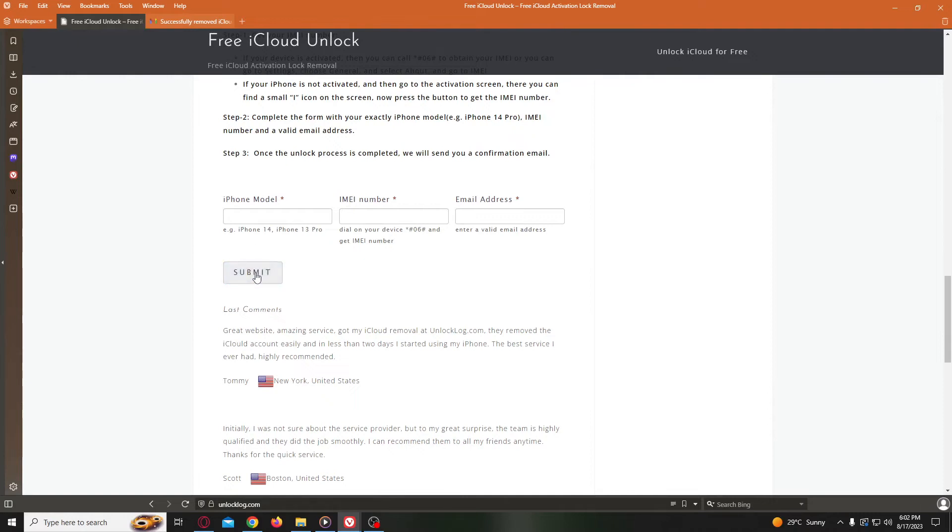After completing this form, you have to wait until you get the confirmation that your iCloud account has been unlocked and receive the new credentials to log into your iCloud account. Sometimes it's super fast, sometimes it takes a couple of hours, so you have to be patient.